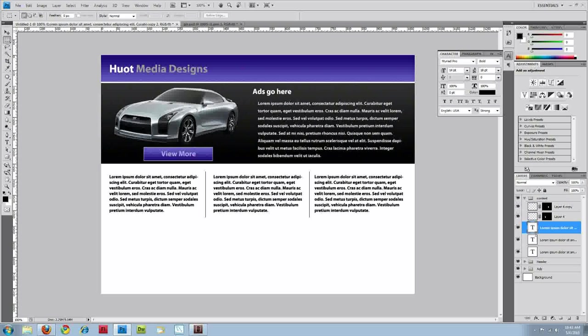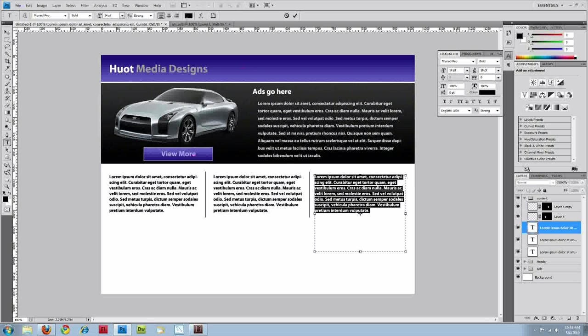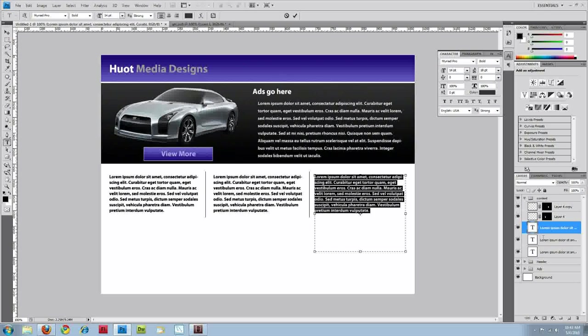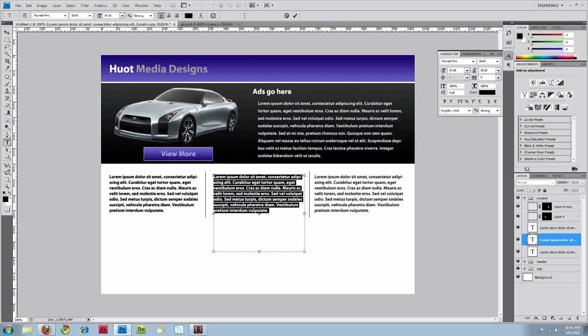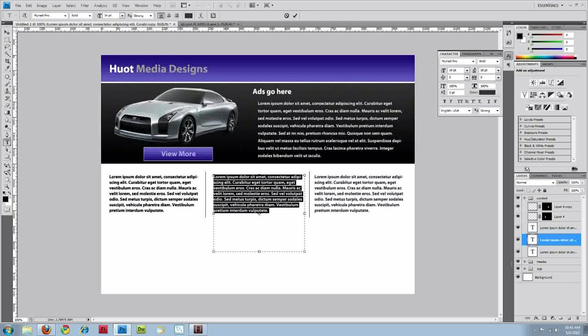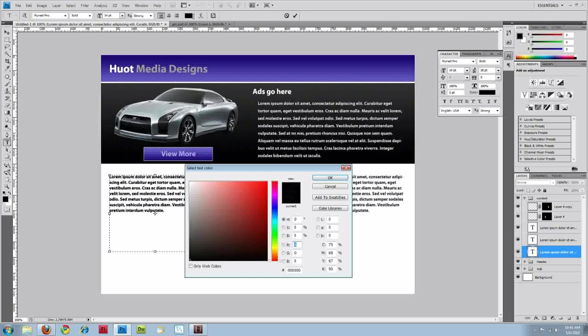And for these three, I'm just going to change the color from that to say a dark gray. Same thing here. And the last one.